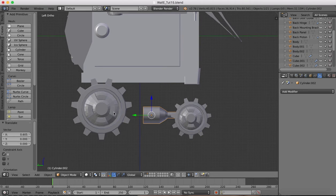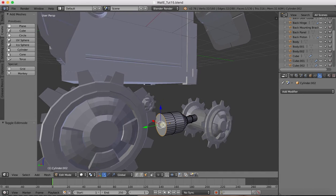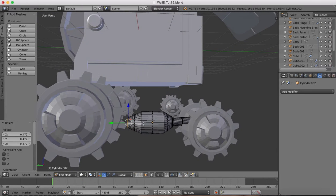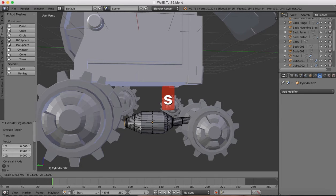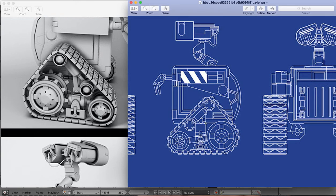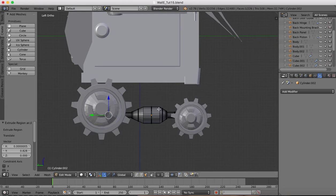We're going to want the same coming out of the rear of this, so back into edit mode. Grab the back face, extrude it out, scale it down, extrude again, scale down a little more, and one more extrusion. Back to our left view. This needs to be at a slight angle as you can see in the blueprint, going from the center of the rear wheel to the center of the front wheel.